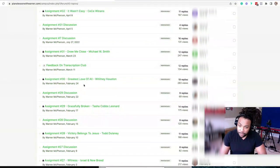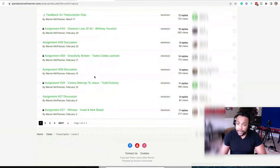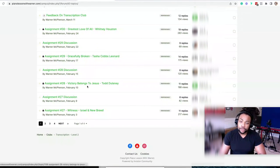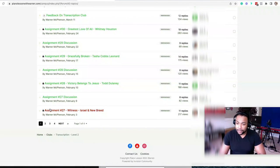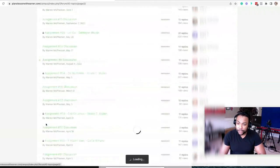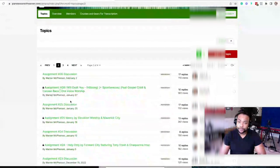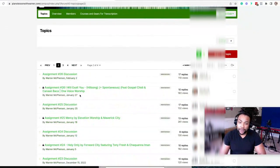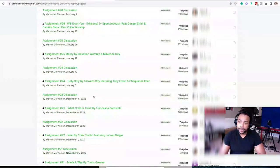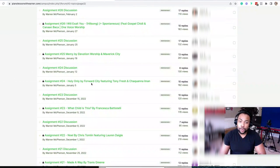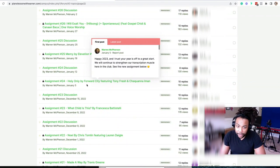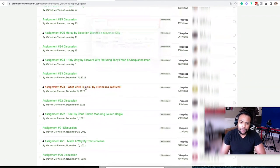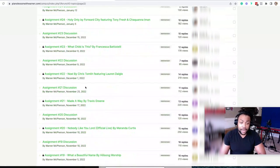Look at that stuff. Greatest Love of All, Whitney Houston. Gracefully Broken, Tasha Cobbs. Victory Along to You, to Jesus by Todd Delaney. Look at all that. We jump to page two over here. We have Hillsong, we have Elevation Worship. Who we got over here, Holy by the Ford City featuring Tony Fresh. You know, all of these amazing songs.